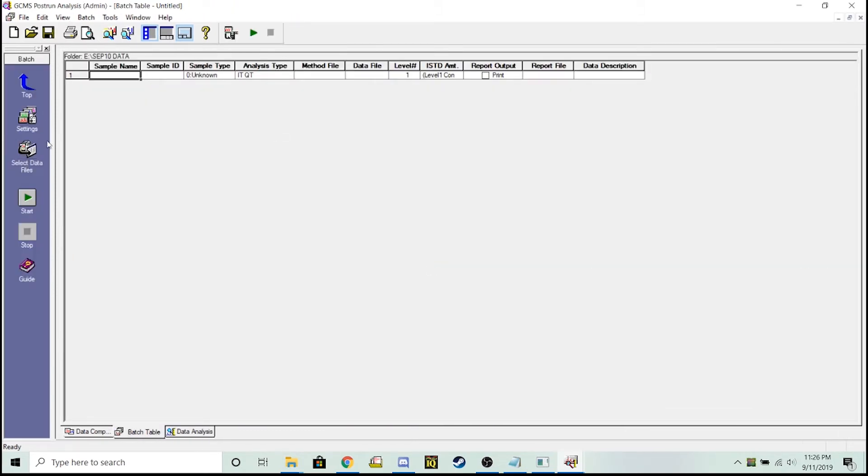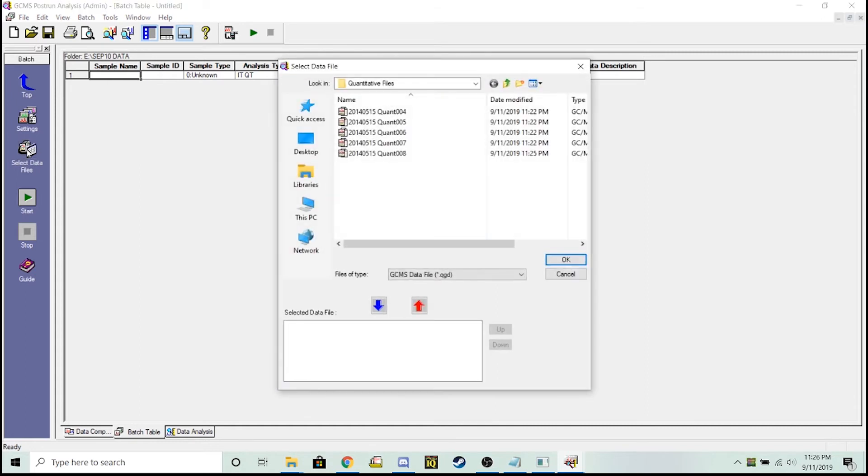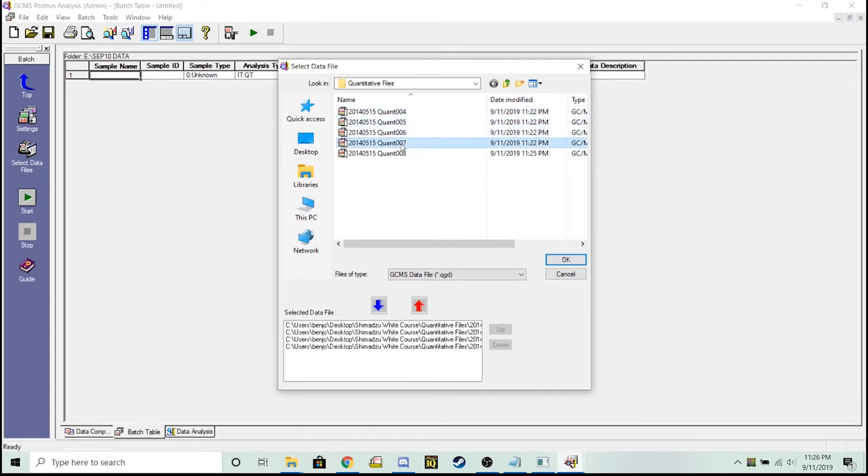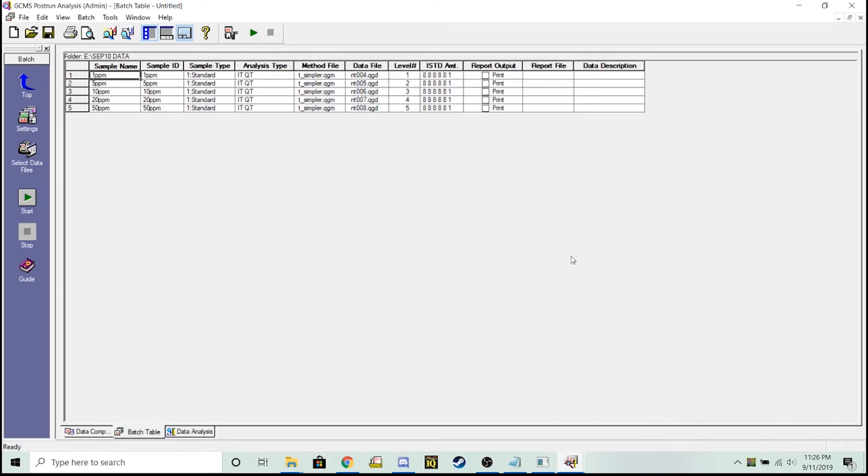I'm going to start by selecting my data files. When I do this, it's important to load them from low concentration to high just by double clicking. So I'm going to double click each one of these. Okay, looks like that loaded in just fine.